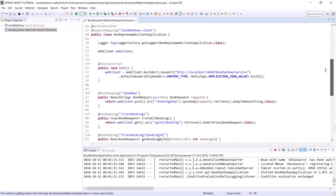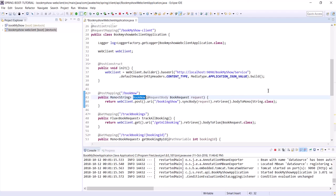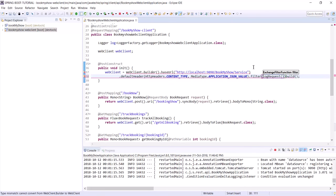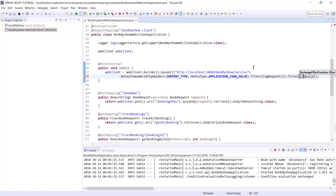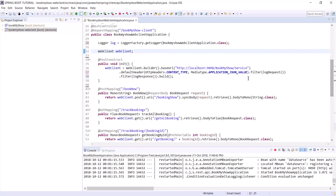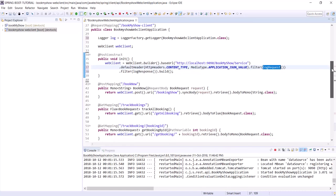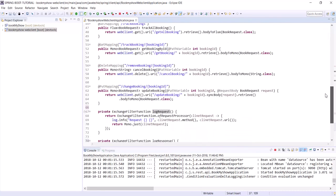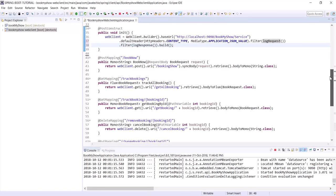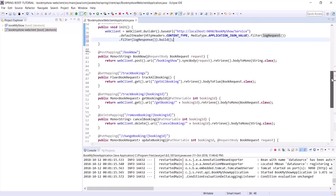Let's check one of our endpoints — the POST one. As mentioned, this filter will be called before the request goes to BookMyShow and after we get the response. So let's add it here with .filter(logRequest) and add one more filter for .filter(logResponse). For every request and response we'll get log statements in our console. Now let's also add exception handling — we'll test both cases in one shot.